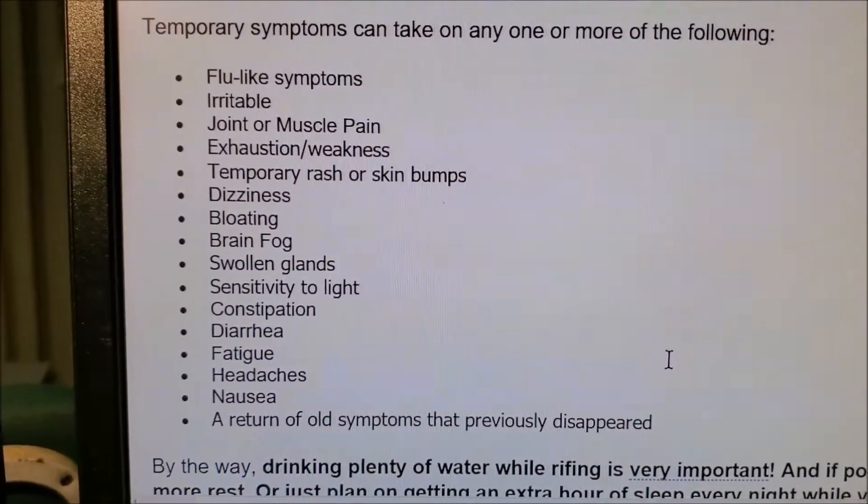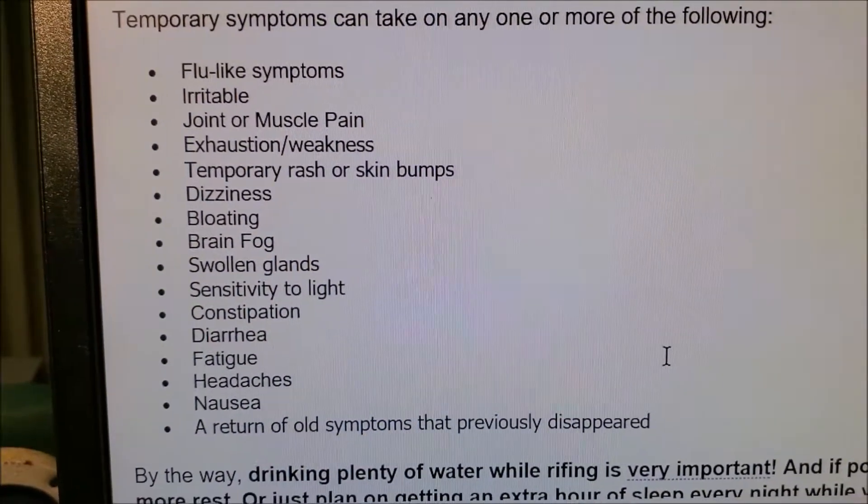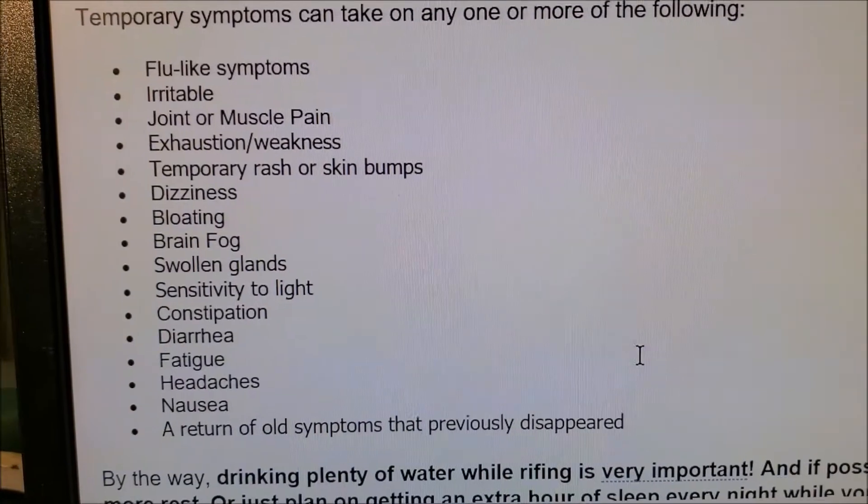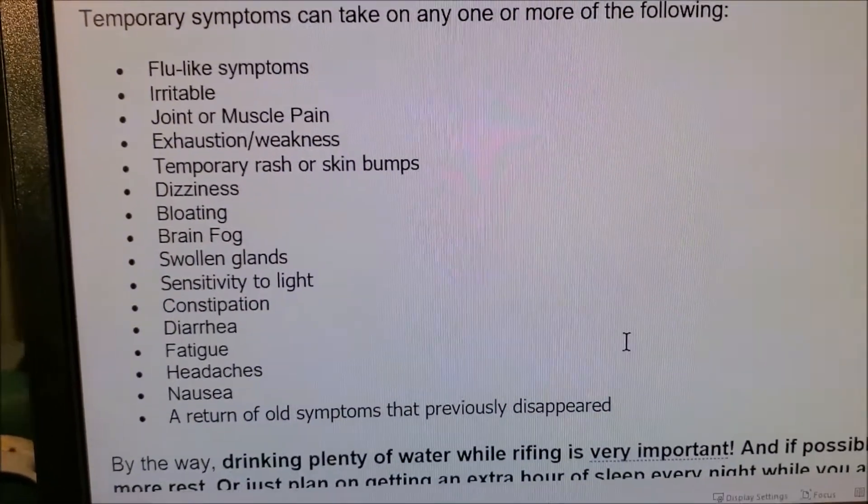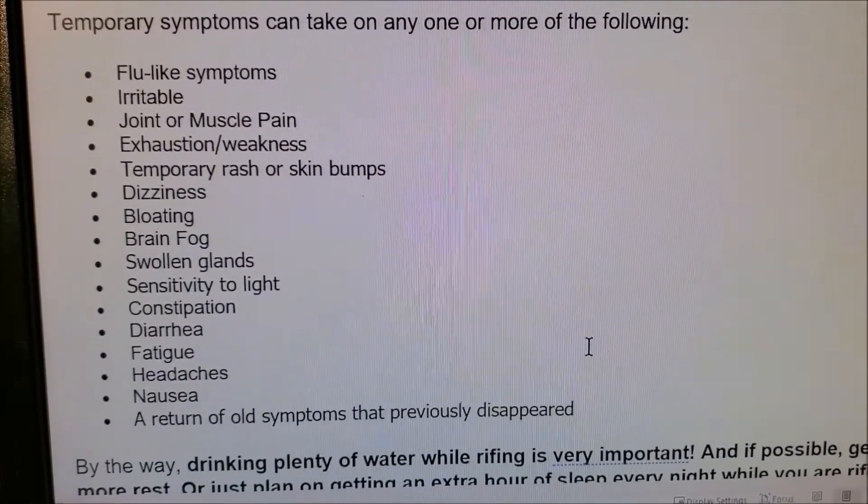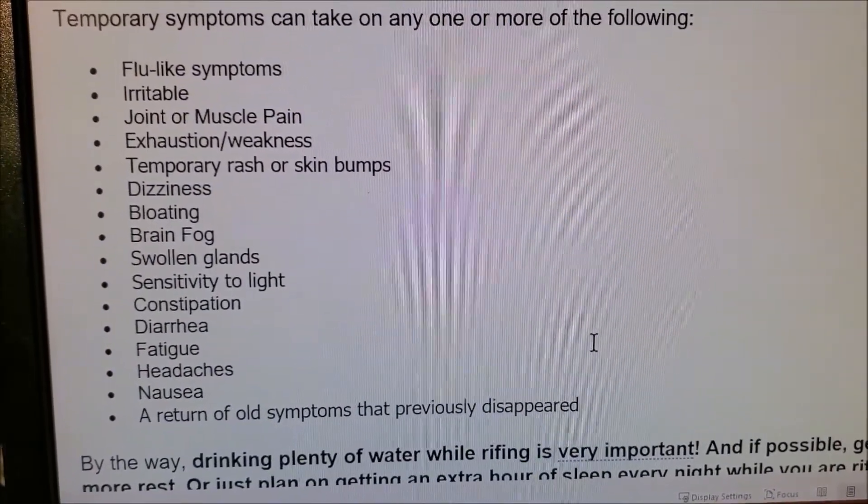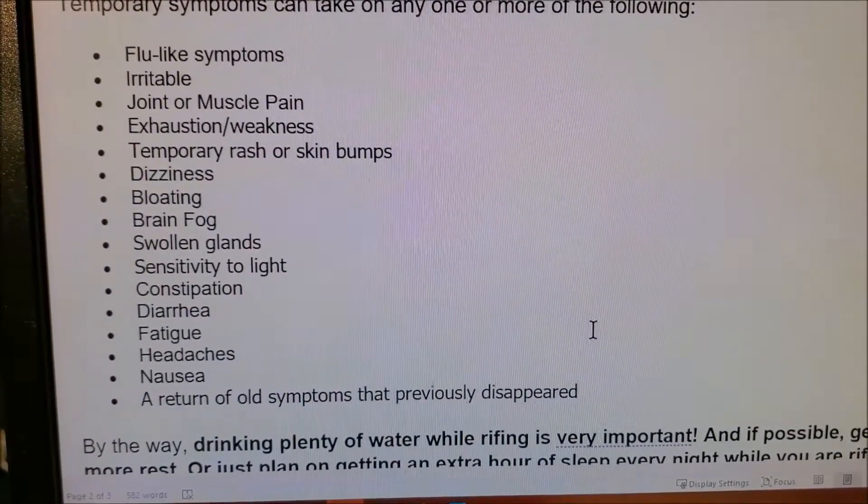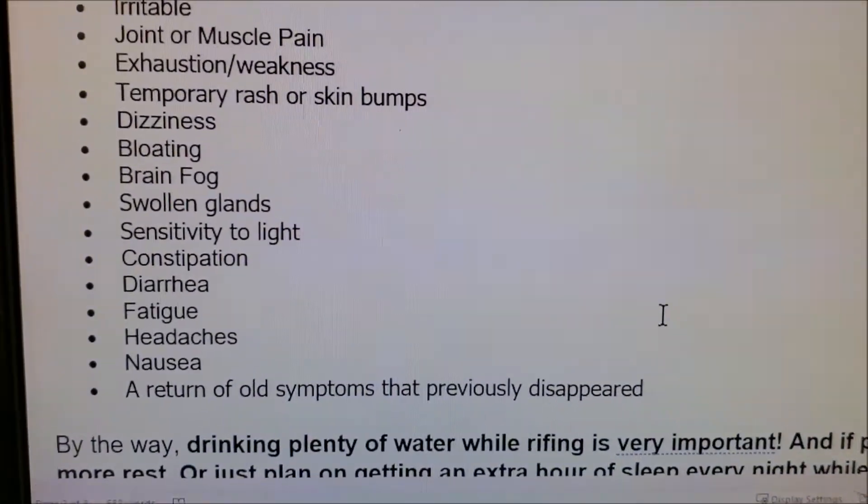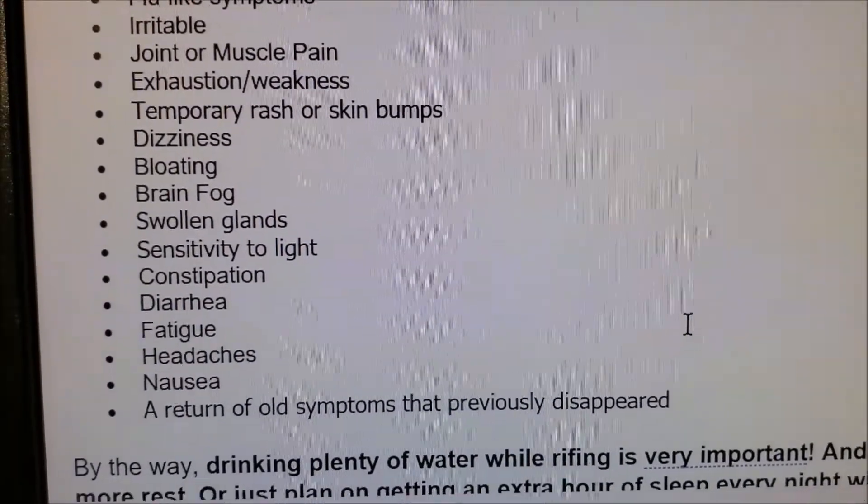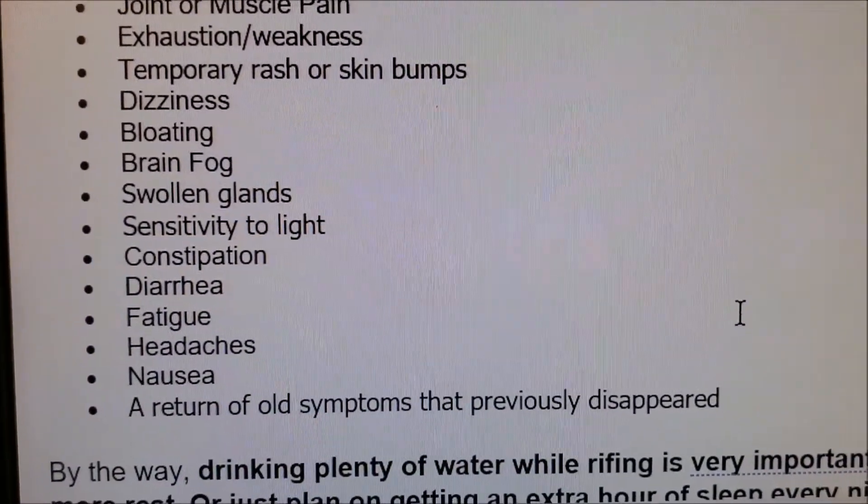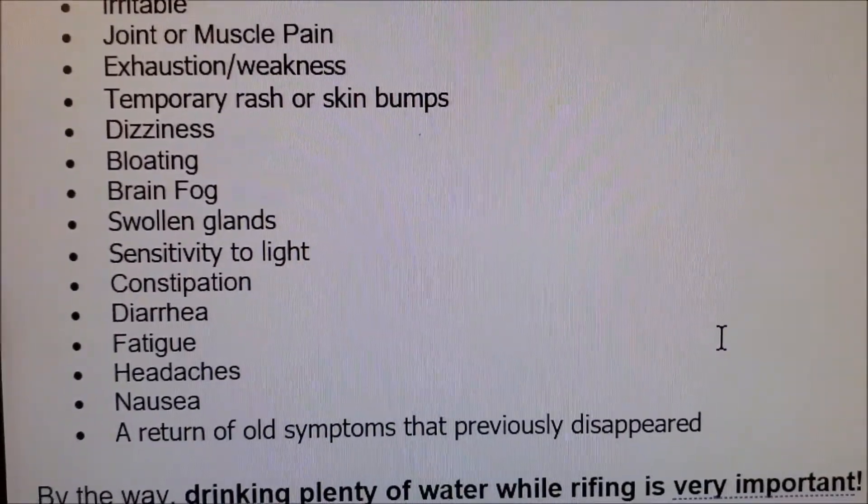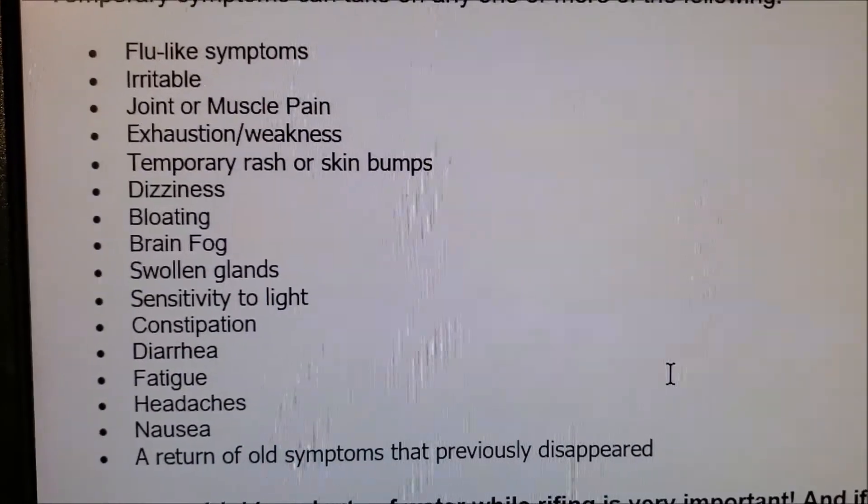Just to give you an idea of some temporary symptoms that can take on any one or more of these - it can be one of these or a couple of these. I just want you to be aware of what to look for in case you have the amplitude too high and you need to lower it. So flu-like symptoms, irritability, joint or muscle pain, exhaustion, a temporary rash like rash or skin bumps that break out, dizziness, bloating, brain fog, swollen glands, sensitivity to light, constipation, diarrhea, fatigue, headaches, nausea, or return of old symptoms that previously disappeared.